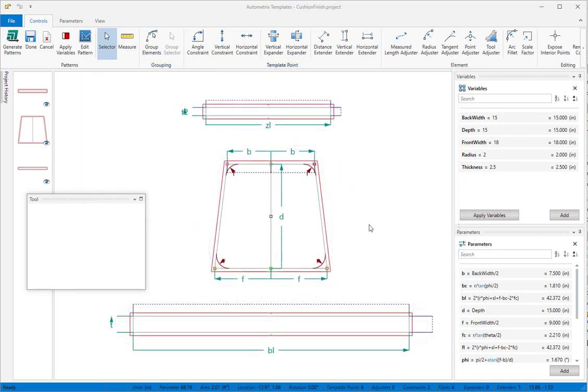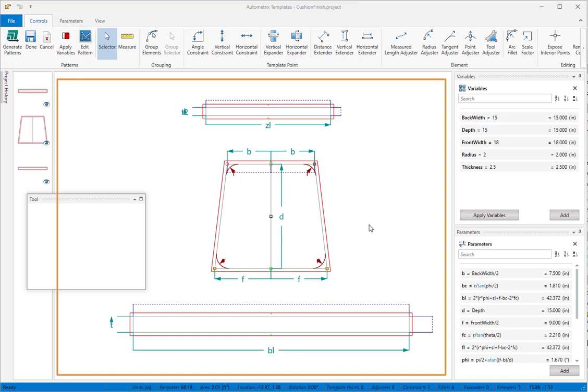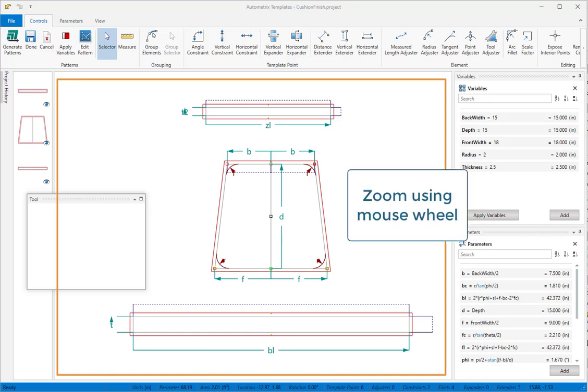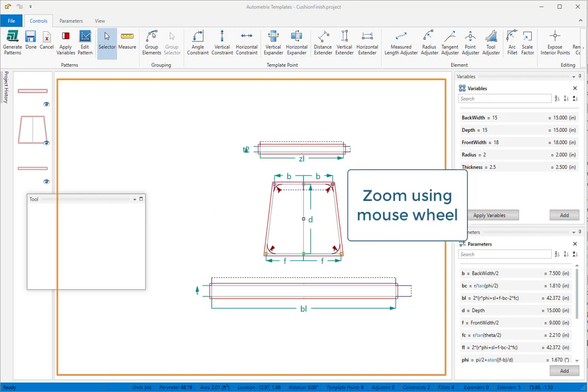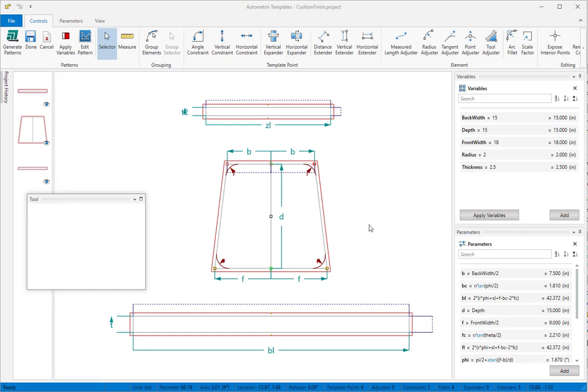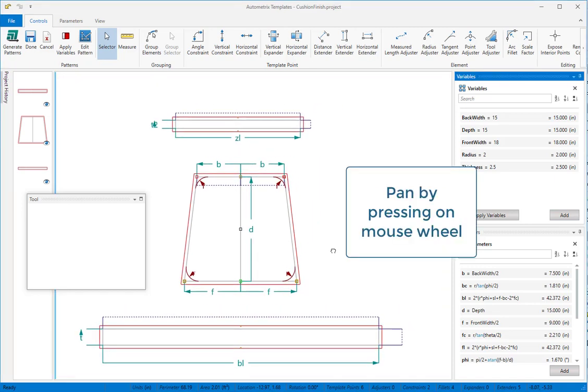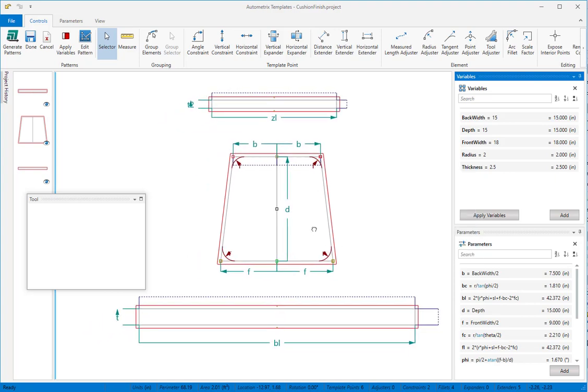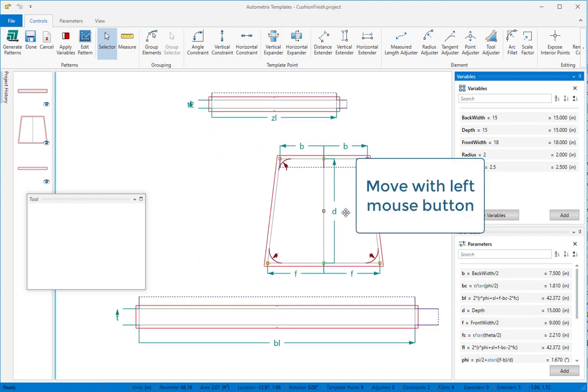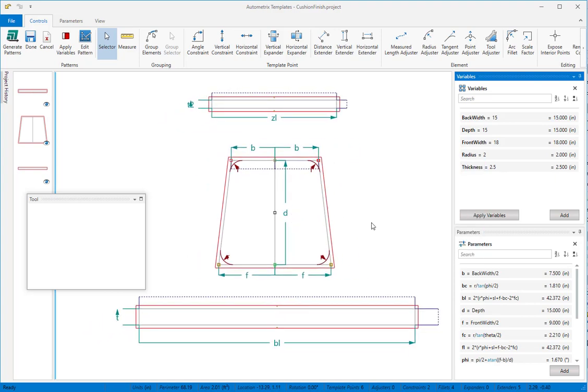Before we begin, we'll take a quick tour of the layout for templates. This is the pattern canvas. It holds all the patterns you've included in your template. You can zoom using the mouse wheel or from the view ribbon, pan by pressing down on the mouse wheel, and you can select and move any pattern by holding the left mouse button.